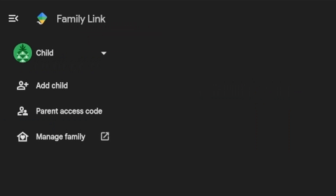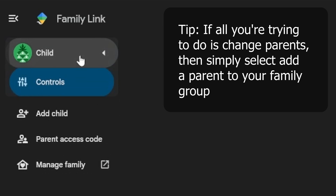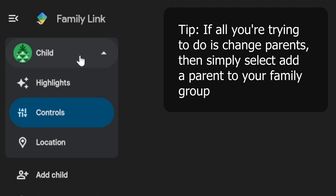You've got a child and you're trying to remove him or her from Google Family Link. Here is your Google Family Link app, and here is a test account child that I've created.